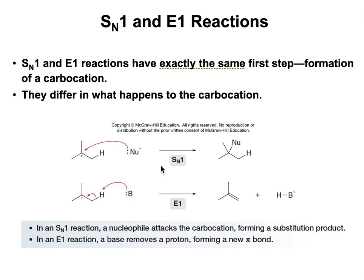The difference between SN1 and E1 is that in SN1 we talk about nucleophiles, and in E1 we talk about bases. The same distinction goes for SN2 and E2.